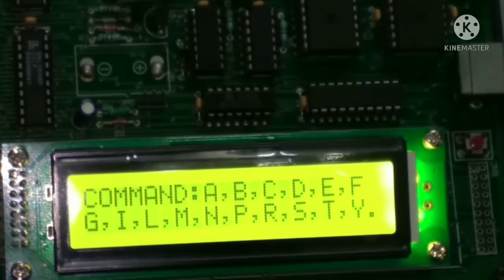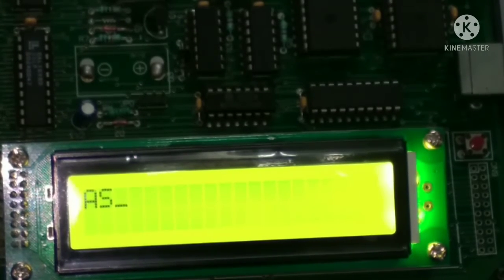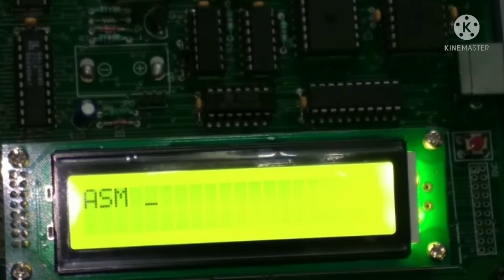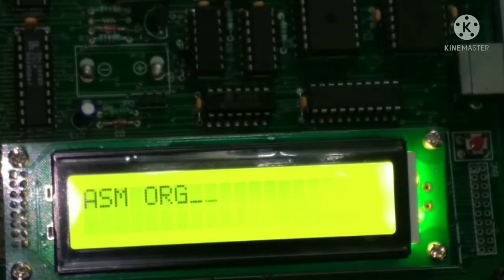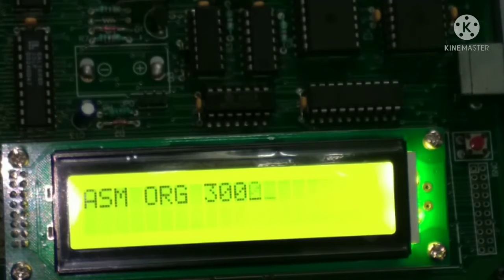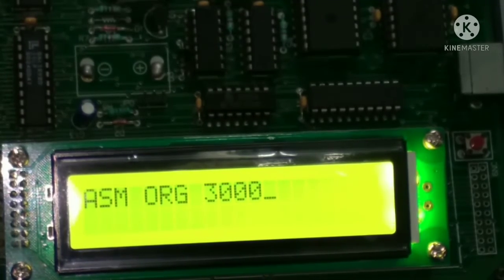When we press the command A on the keyboard, then we get this type of screen. And then after, we have to type ASM space ORG space and the address from where you want to write the program. And then after, enter.